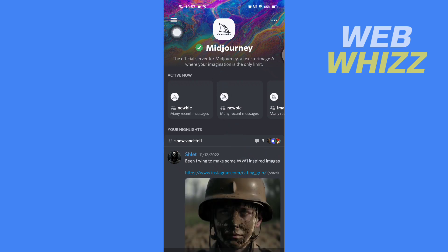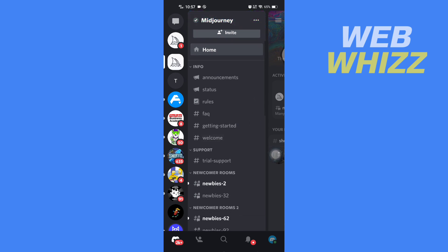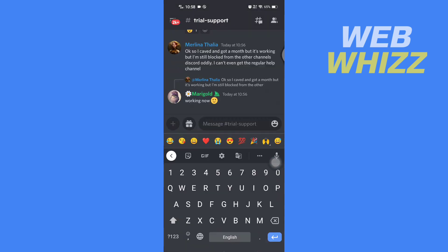So I'm going to go to this channel, Trial Support, and then here you have to write.